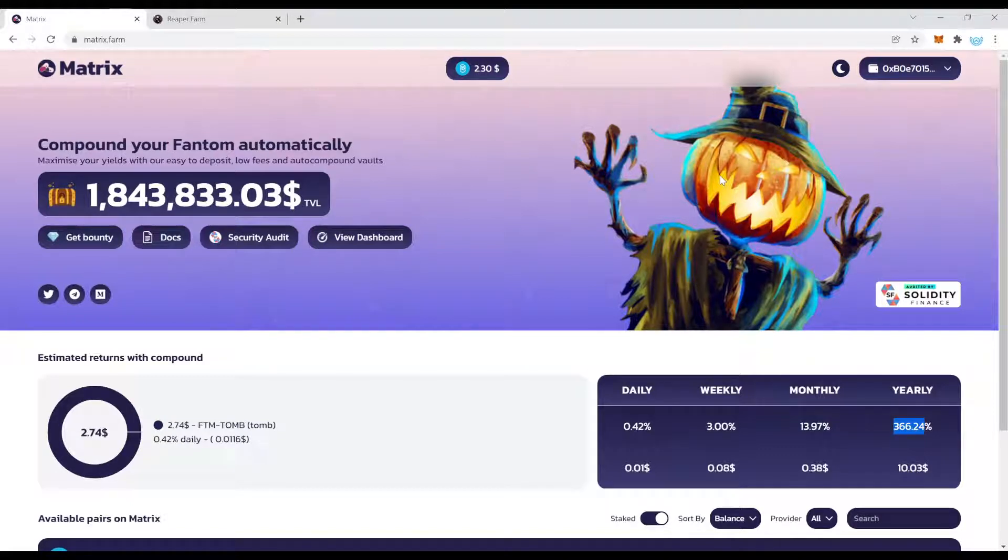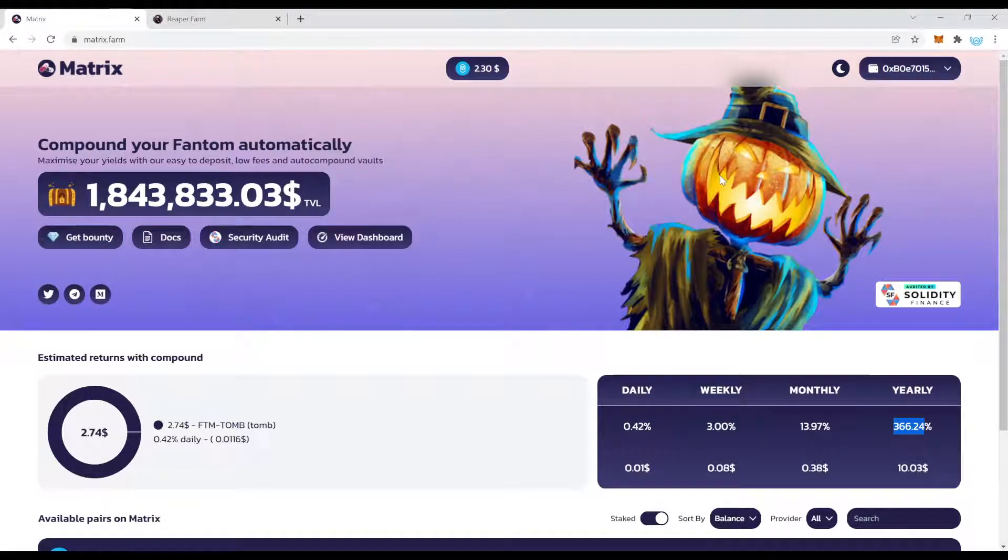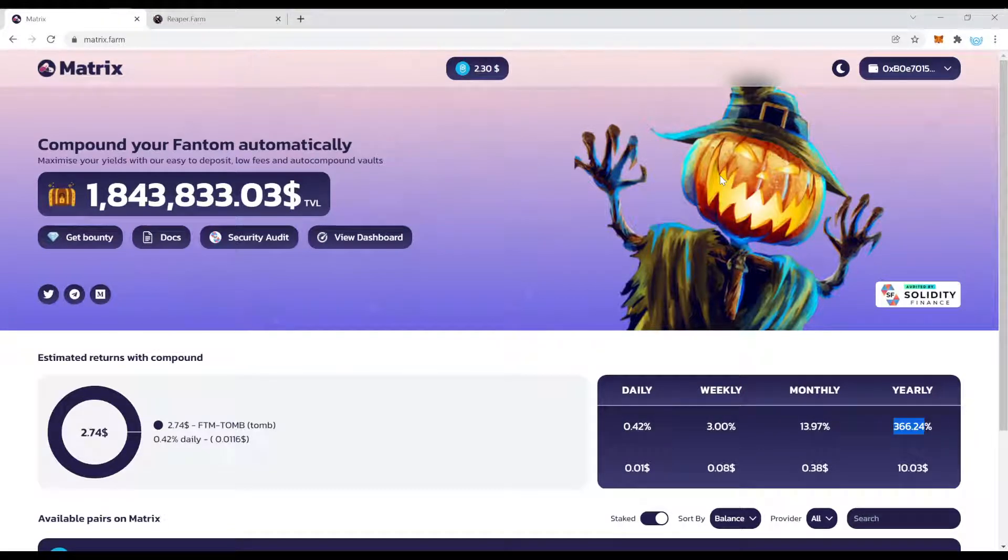Today we talk about Matrix, Matrix Farm to be exact. Matrix Farm is another auto compounder on Phantom Chain and why I show you this protocol today, simply two reasons.